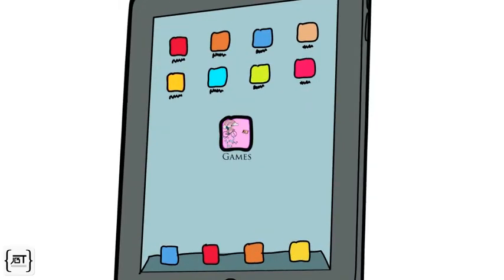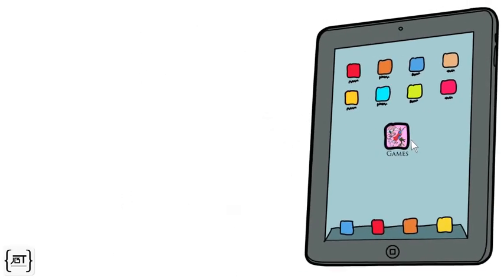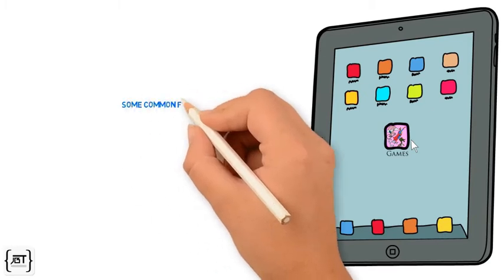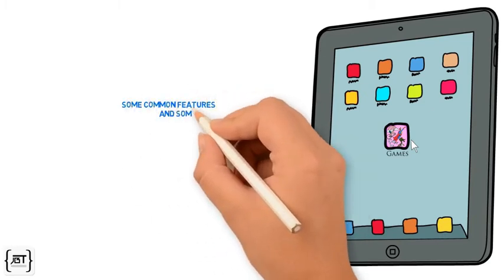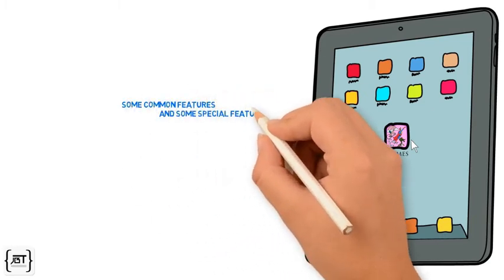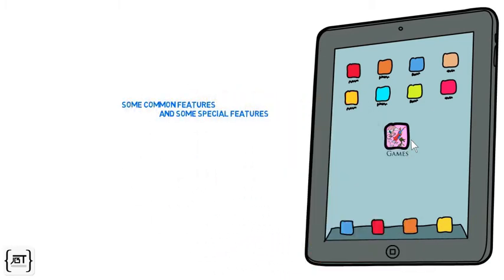Let's take an example of an online gaming library that has a collection of games. There may be some common features and some special features for different types of games.